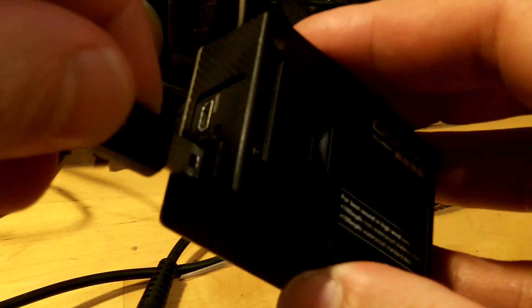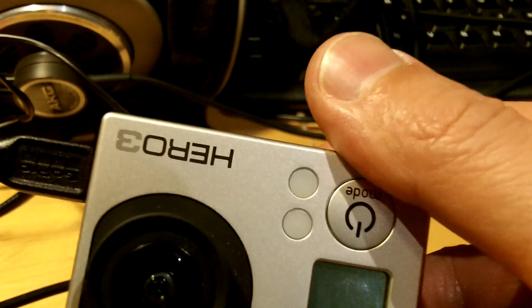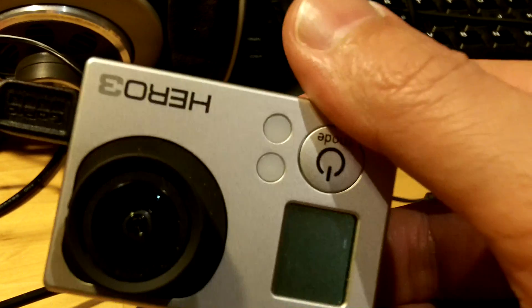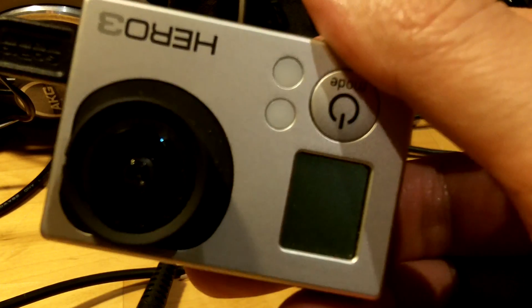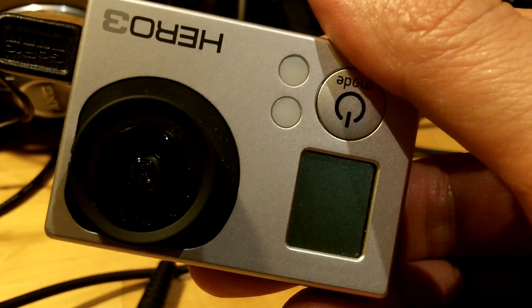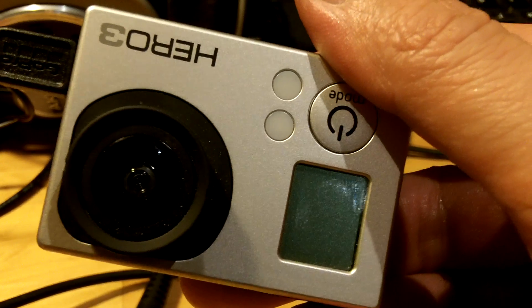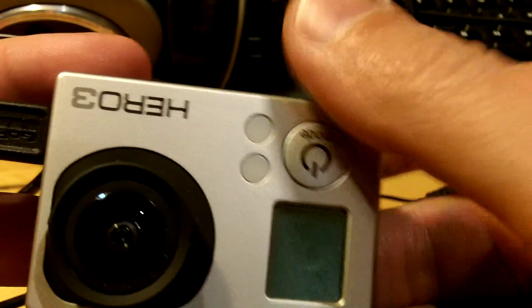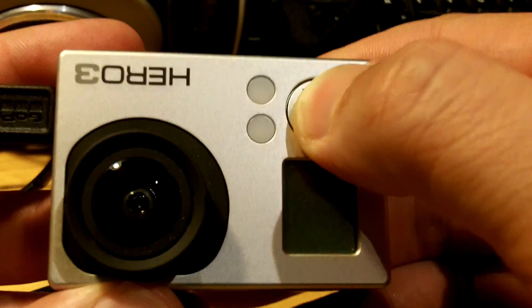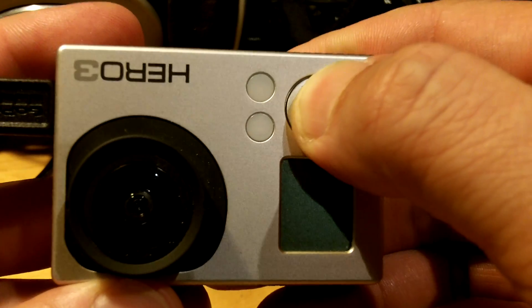I'll plug the charger in, turn on the charger, nothing. So we've got a bit of a problem.